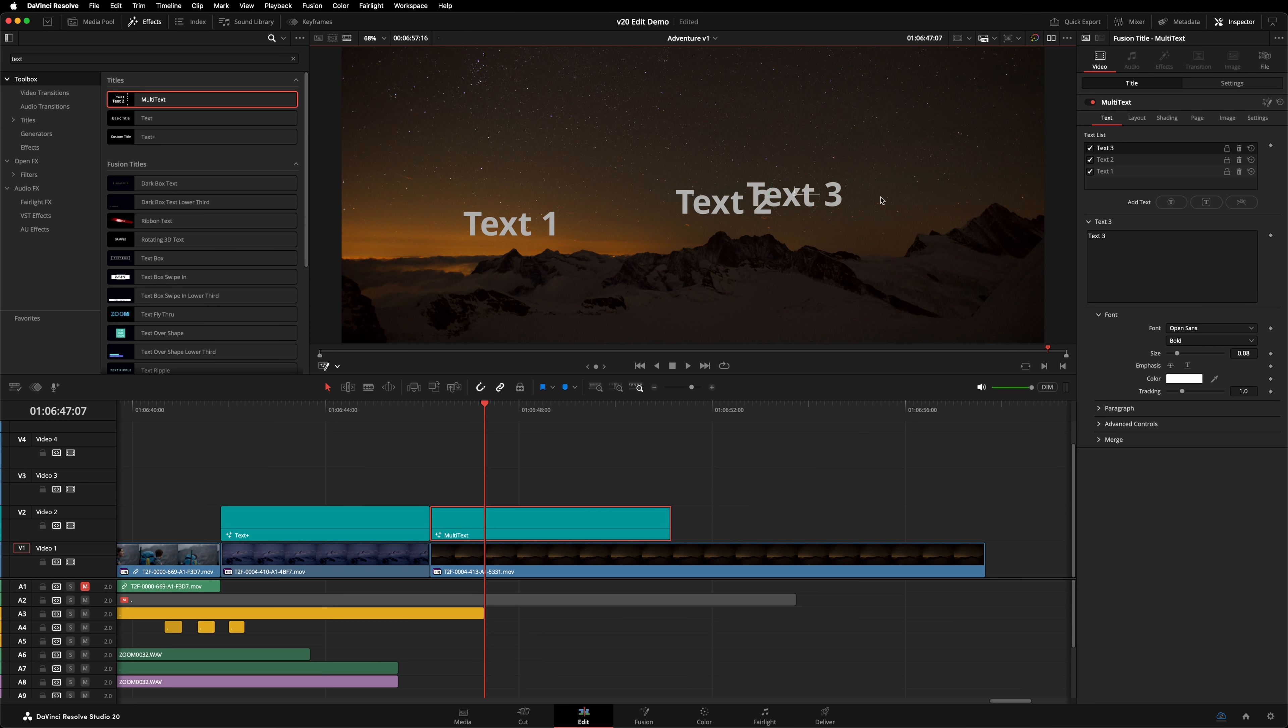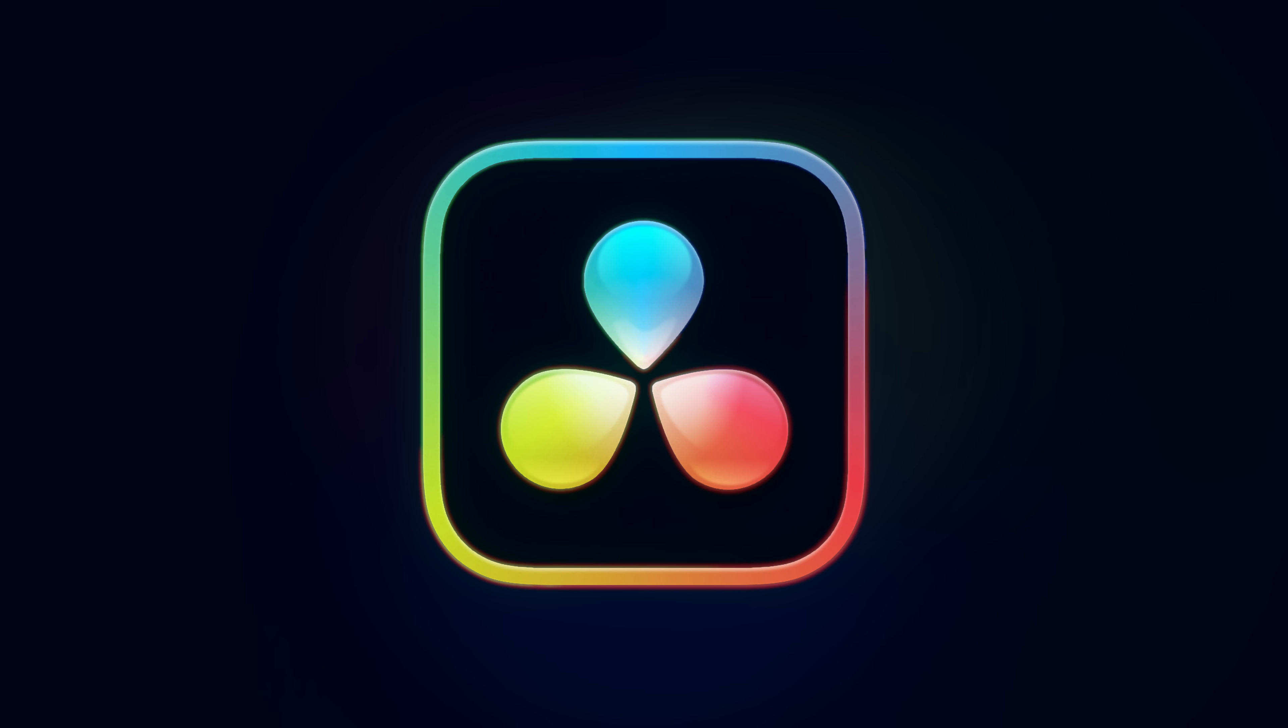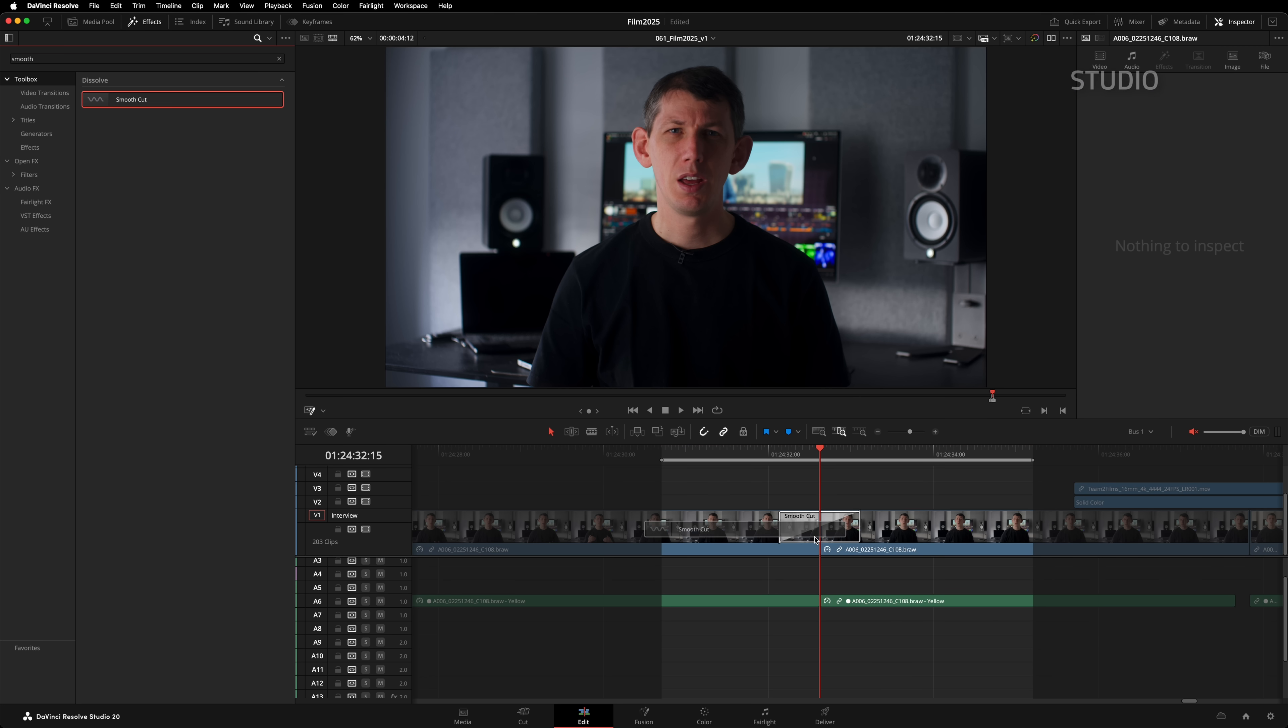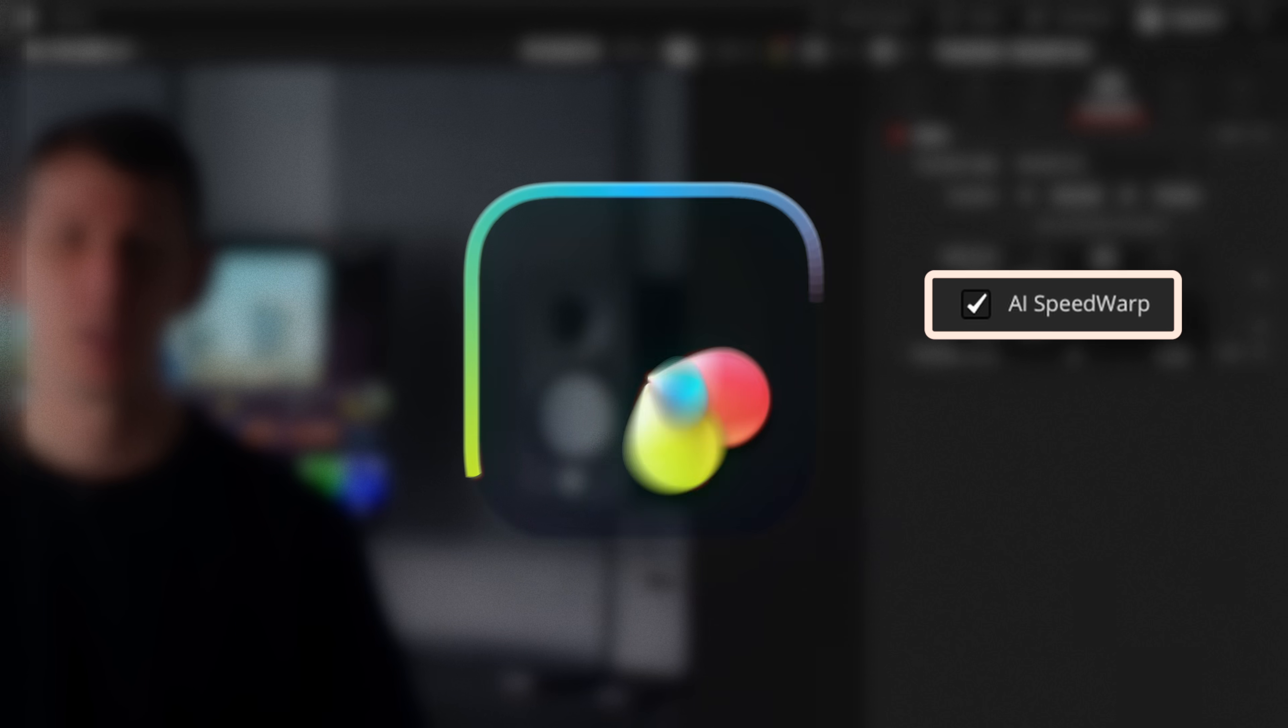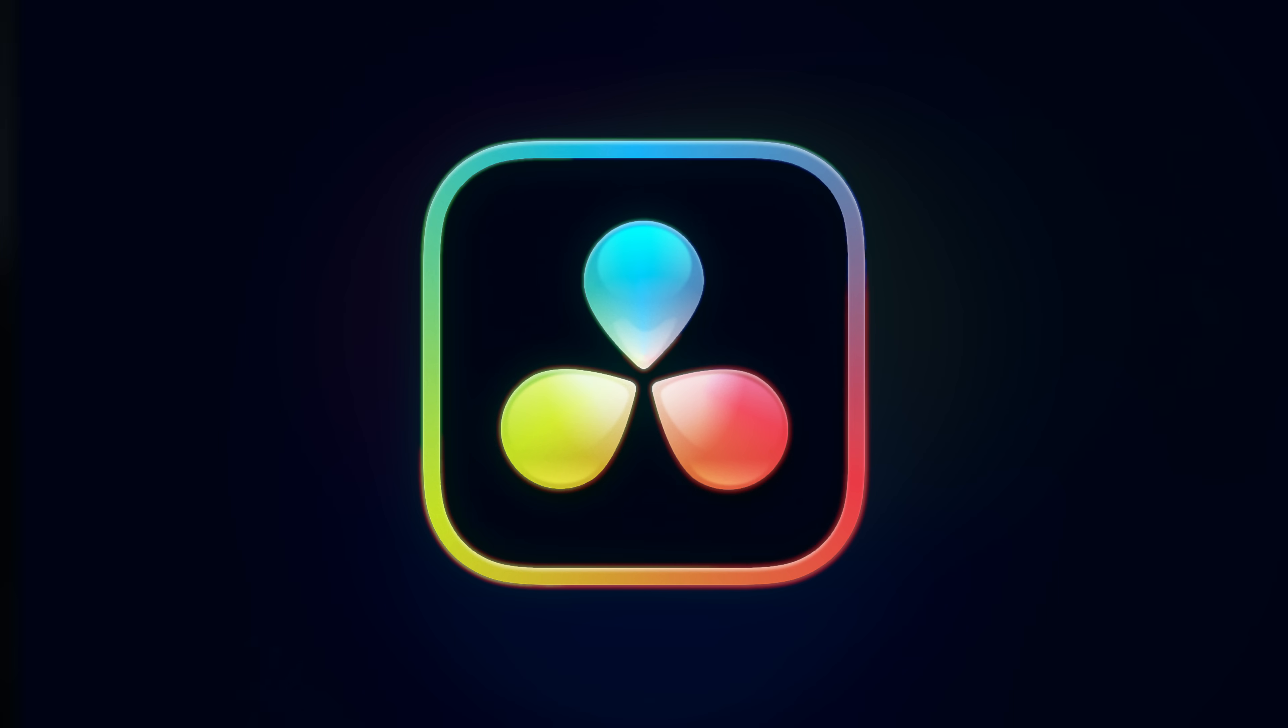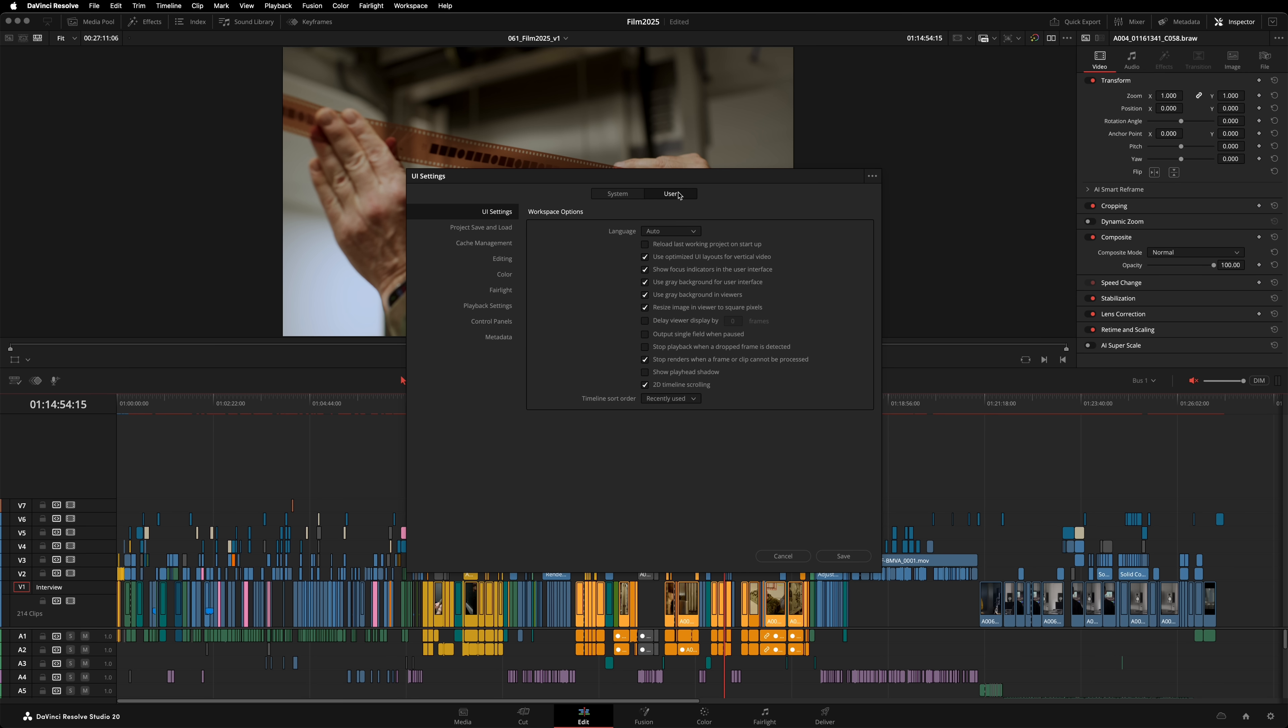Smooth Cut is a fantastic tool for patching jump cuts. There's a new option called AI Speedwarp. It's enabled by default, and it produces a dramatically better result. Finally, Render Cache. Has the Render Cache ever eaten up all your free hard drive space? Resolve can now automatically clear old files from your cache. This setting can be configured in User Preferences.